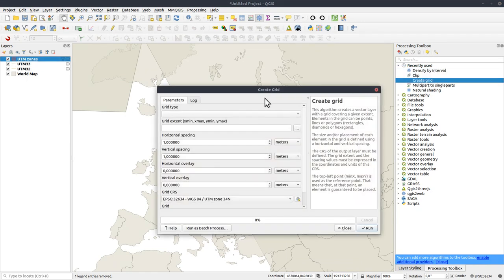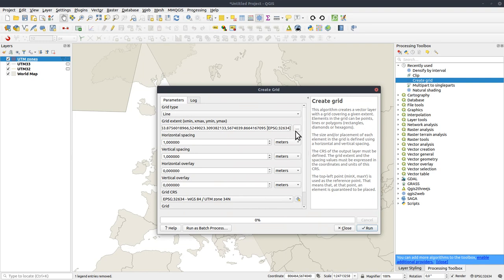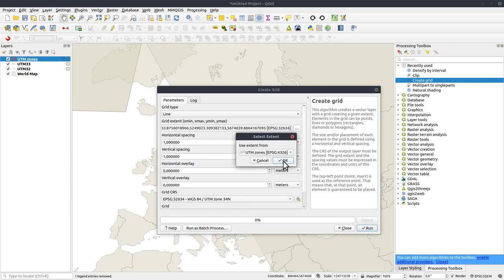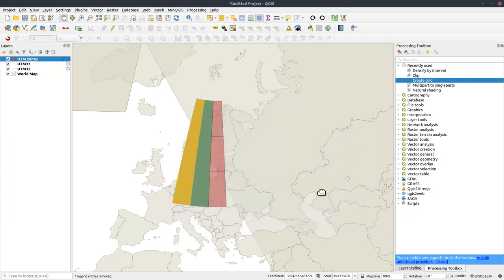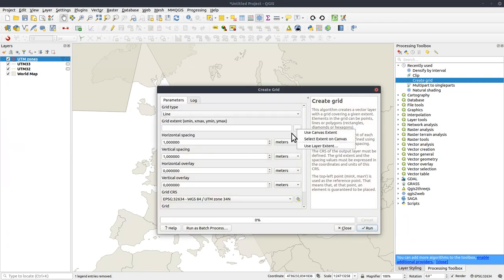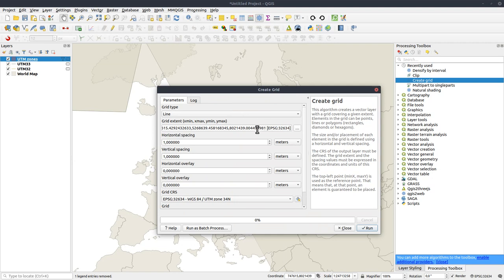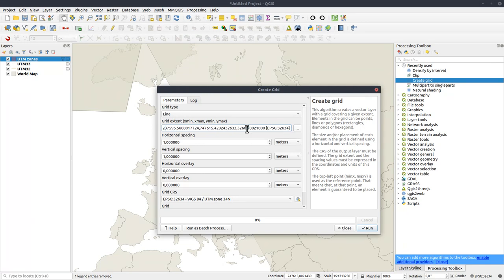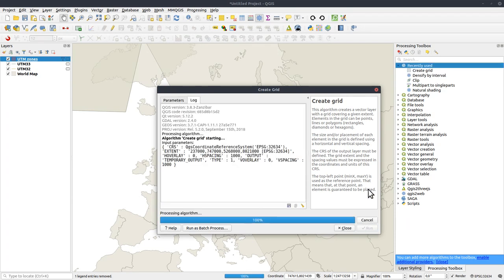Let's create a grid, lines, extent from canvas. Oh, you might ask, why don't I use the extent of the layer? I will show you why. Use layer extent, UTM zones. I get that in degrees. I need to have this in the projected coordinate system. So that is why. So let's redo it. Lines, select extent on canvas, like that. Fix the coordinates.